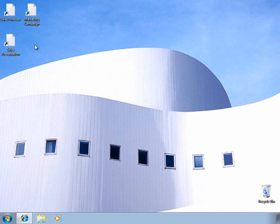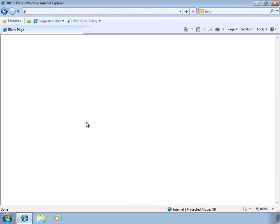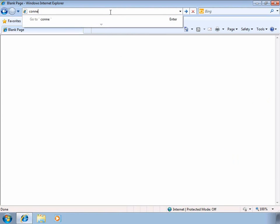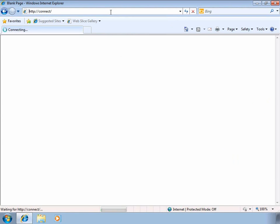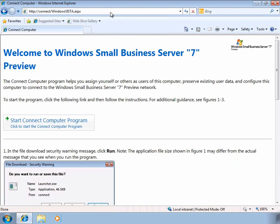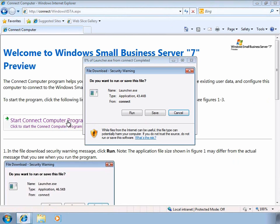It's very quick and easy to do this, and of course there's a wizard to make it easier. Simply open up a web browser and enter the Connect URL. From this page, we can start the Connect Computer Wizard.